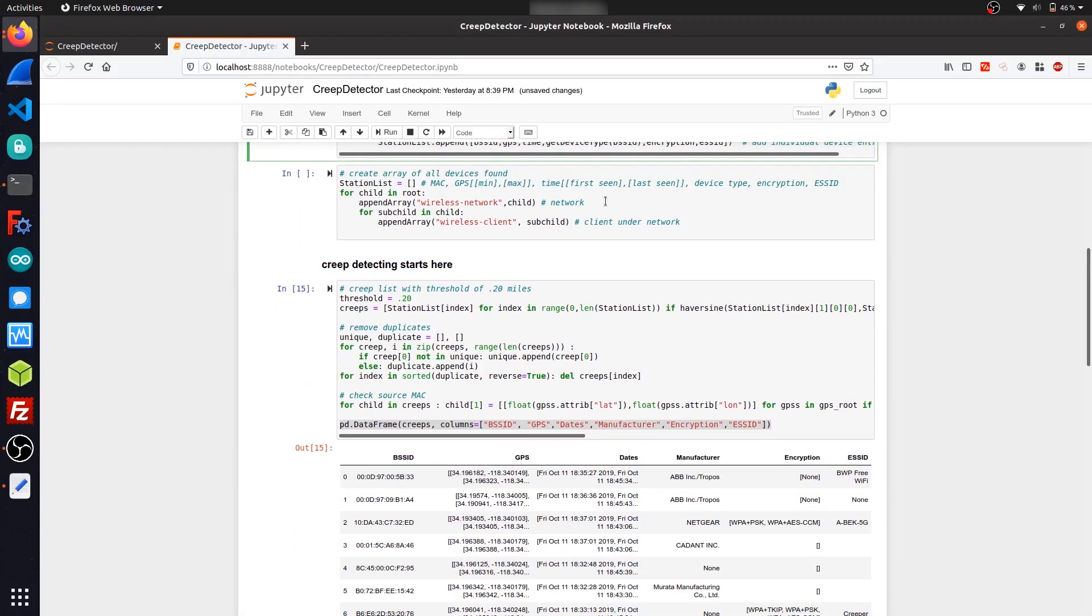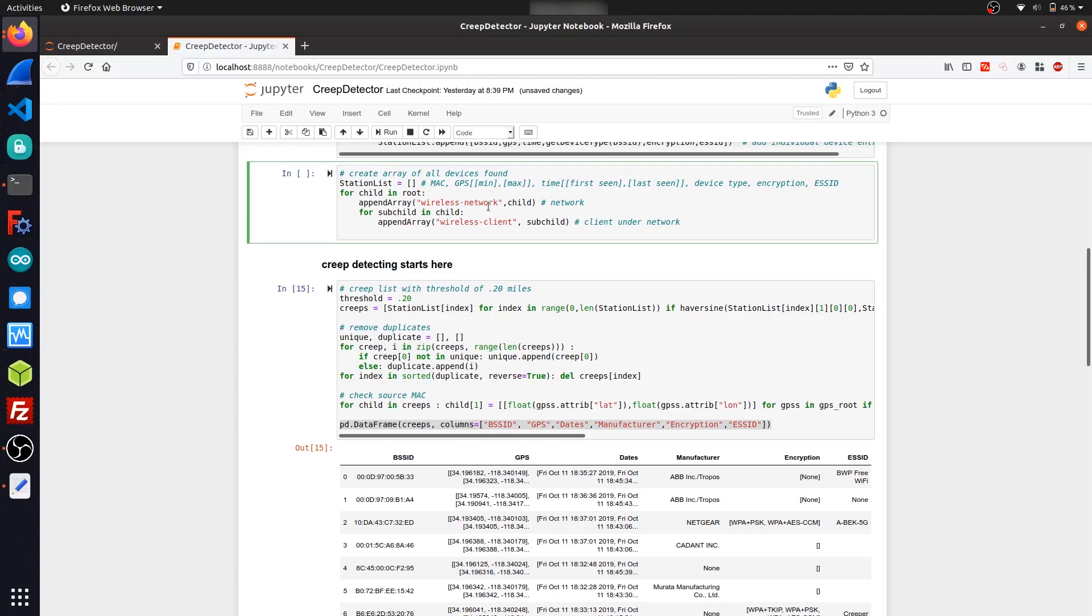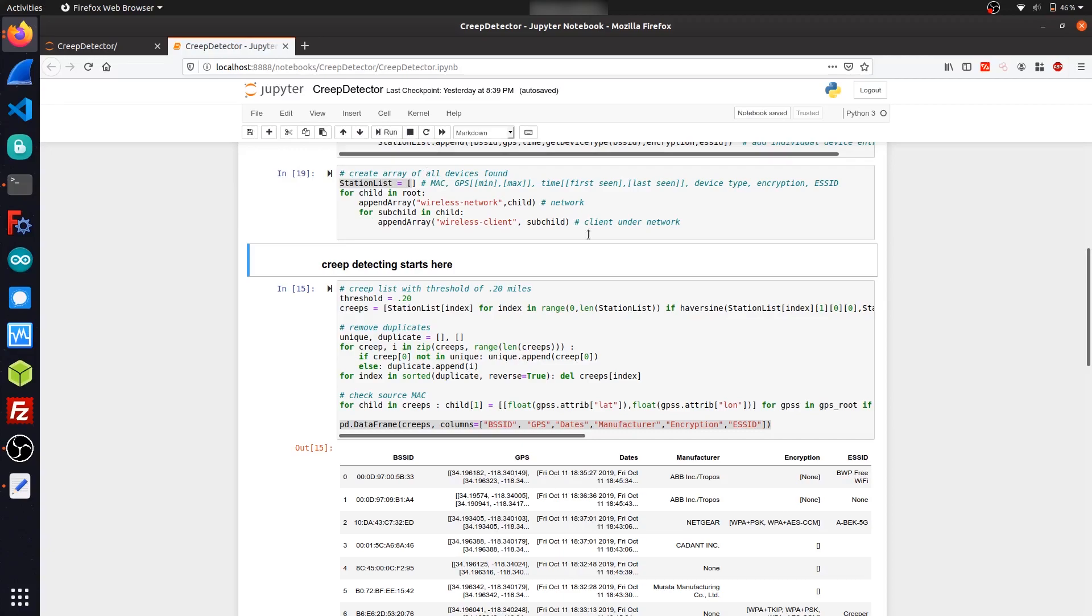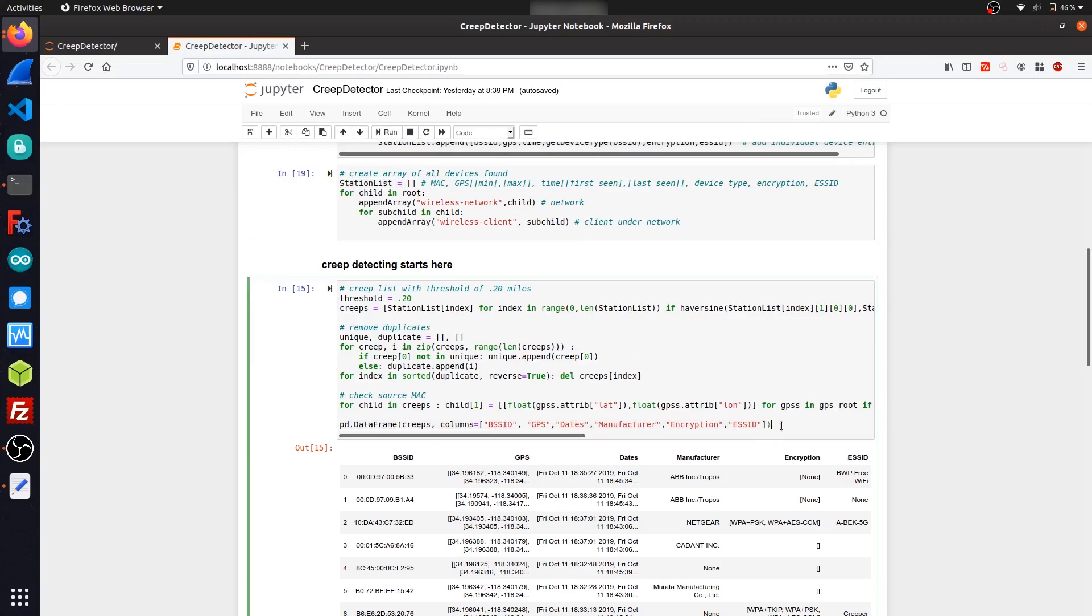This next cell here handles the actual function call itself. And first it searches through the XML tree for network devices, so access points, and then it searches for clients that are underneath these access points. And then it appends it to a list called station_list. So if I run this, it'll generate a list that contains every single wireless device that we picked up during our session. So I can actually render this using a pandas data frame.